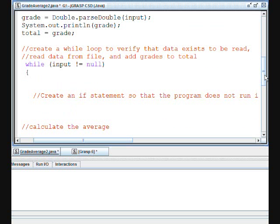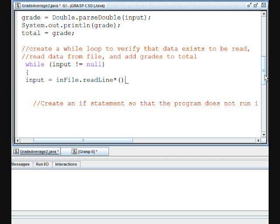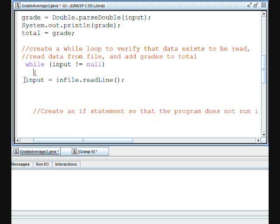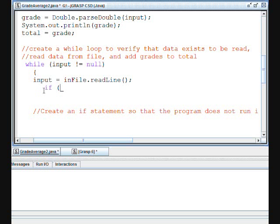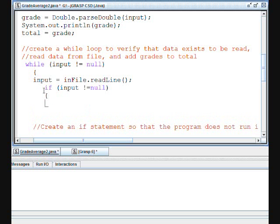So input equals inFile.readLine. And now to have a second check on this data so that it won't run if there is no data to run. So if input does not equal null again, we will print the input.